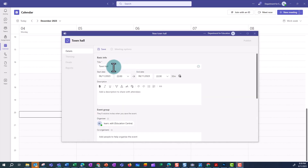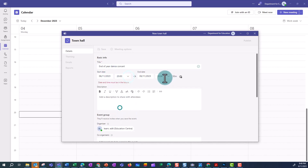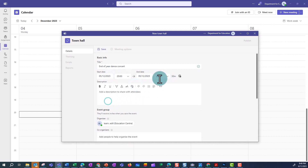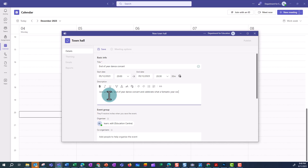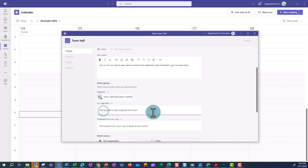Give the meeting a title. The title will be visible to parents when they access the meeting, so make sure it is clear. Then fill in the date and time. If you are sending attendees an invite from within Teams, add in a description as this will appear in the email. From this screen, the organiser can also invite a co-organiser and presenters to the meeting.